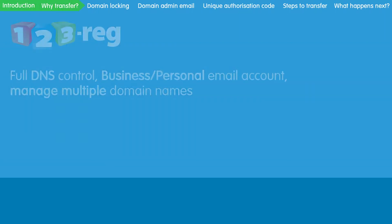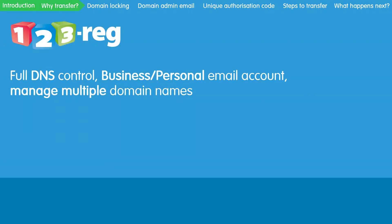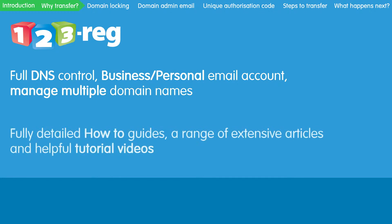123reg has a great domain management functionality with a full array of support content to utilize. 123reg makes managing your domains easy.